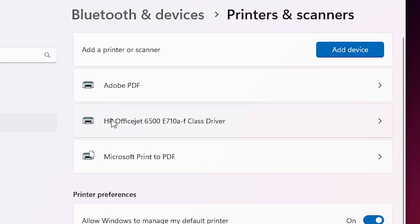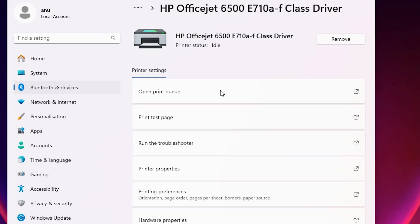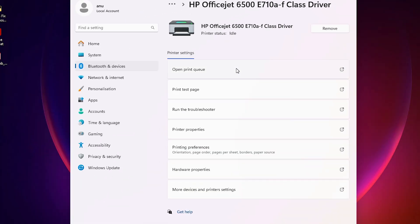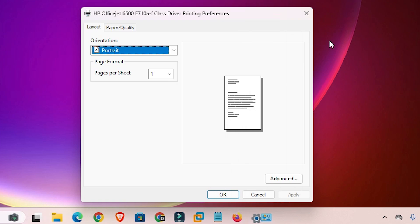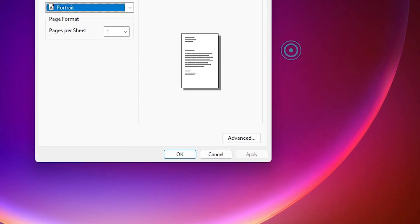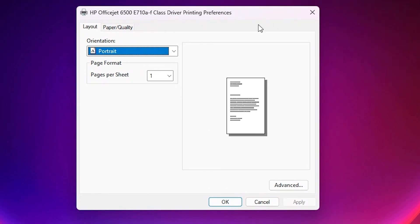I want to change printing preferences of this printer. Go to that printer. Here we find many options, including Printing Preferences. Click on Printing Preferences. Close or minimize the window. Here you find your printing preferences.